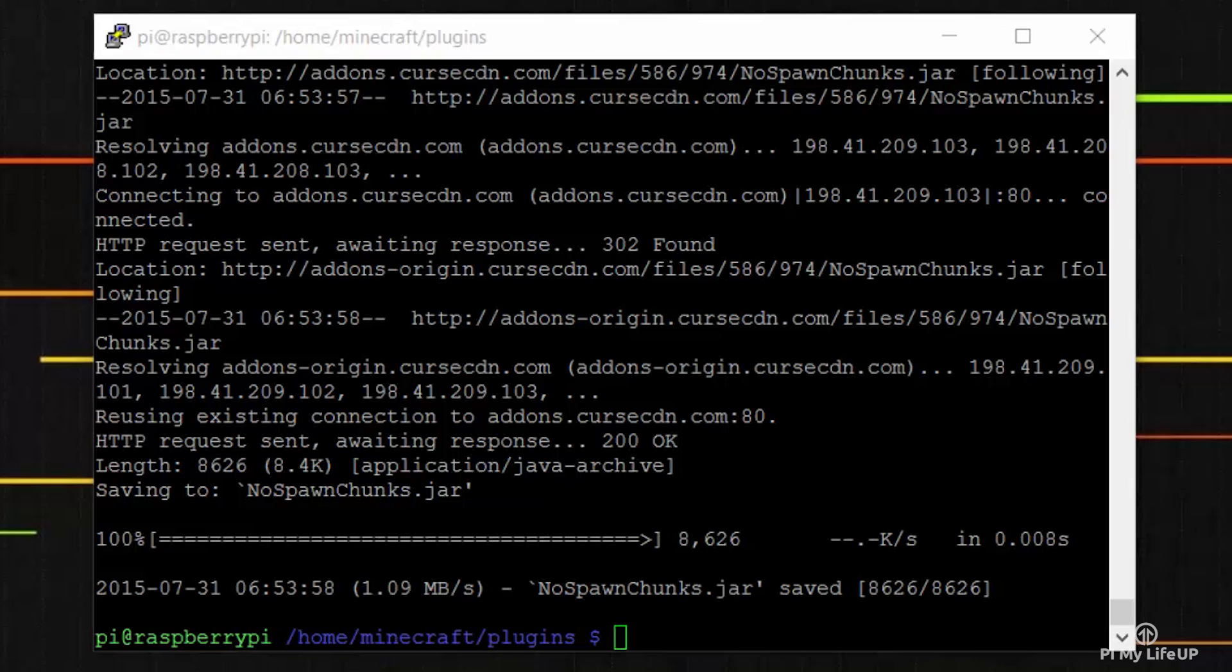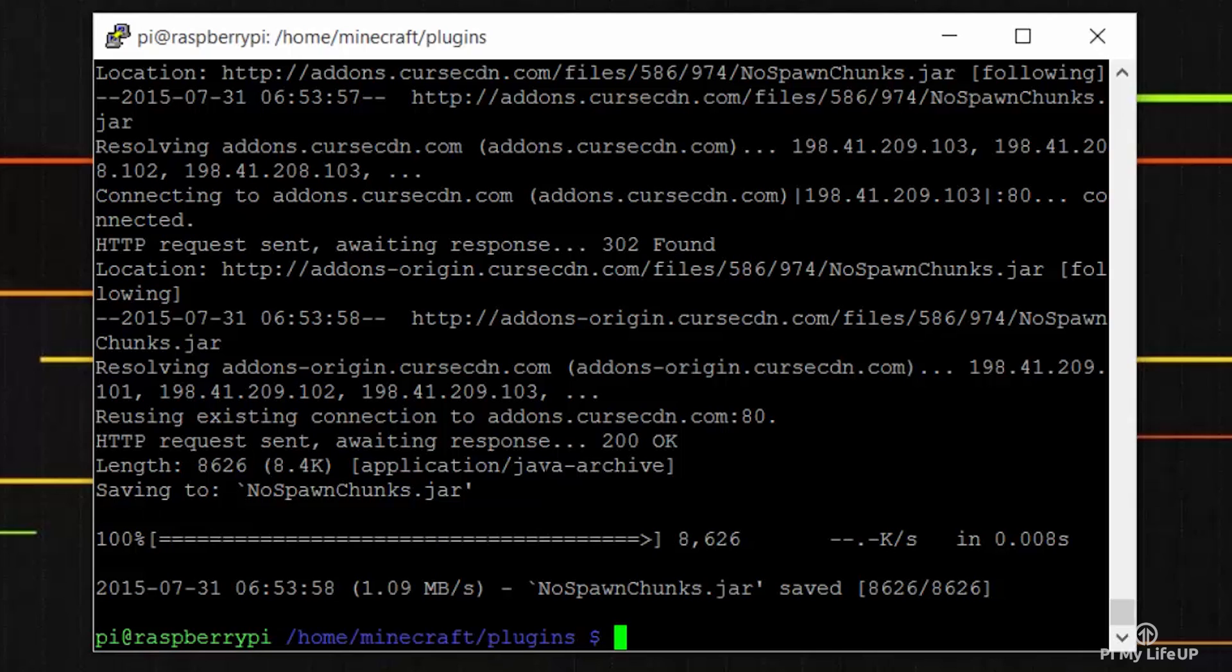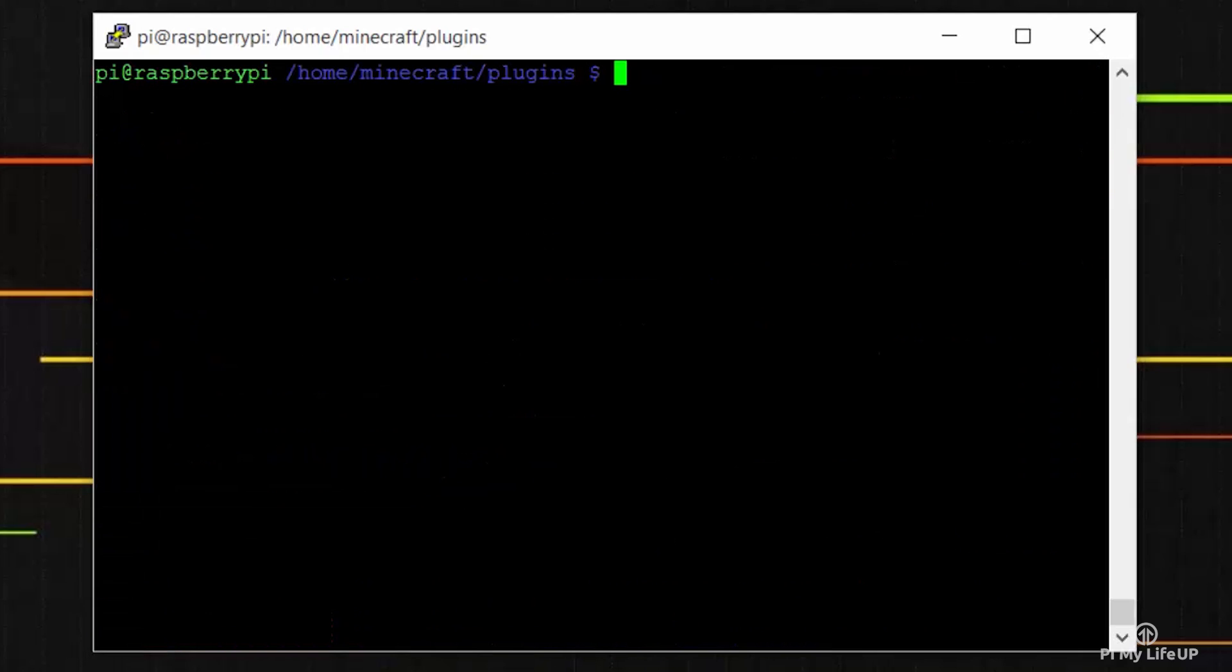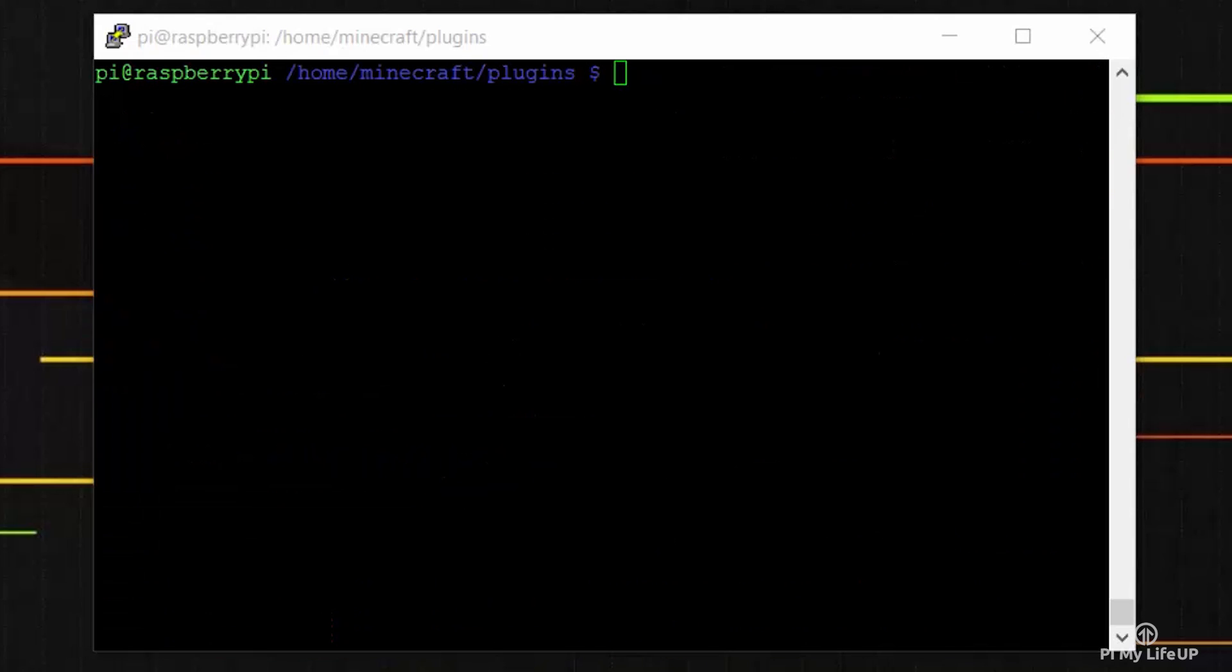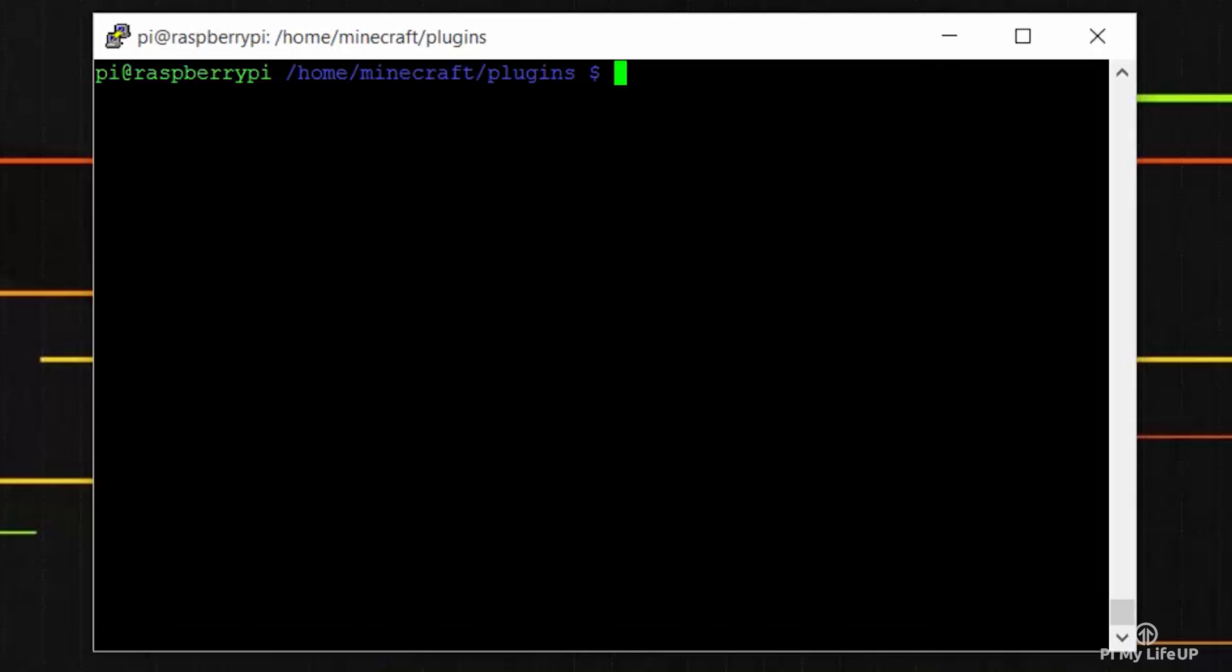There are other plugins out there that can help with performance. So simply use the wget command to download them to the pi just like we did before. Now you probably want to know how to edit the server properties. This is very important for optimizing the server and customizing it to how you want the server to be. So first let's go back down to our minecraft folder by entering cd..